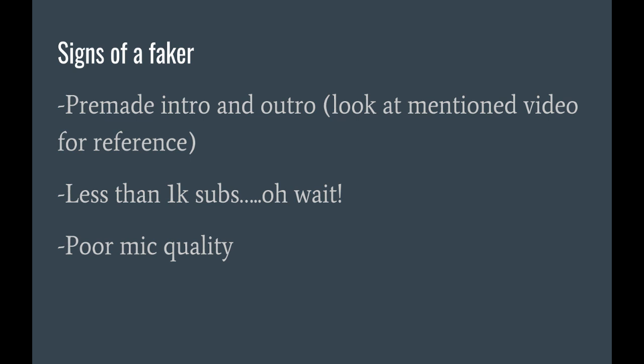Or if they have poor mic quality, you want to be careful because usually those are signs that they either don't have high quality stuff, or they don't care enough. And those are both things that someone who would try to mess with you would have. So, just be careful whenever you see those kind of things.